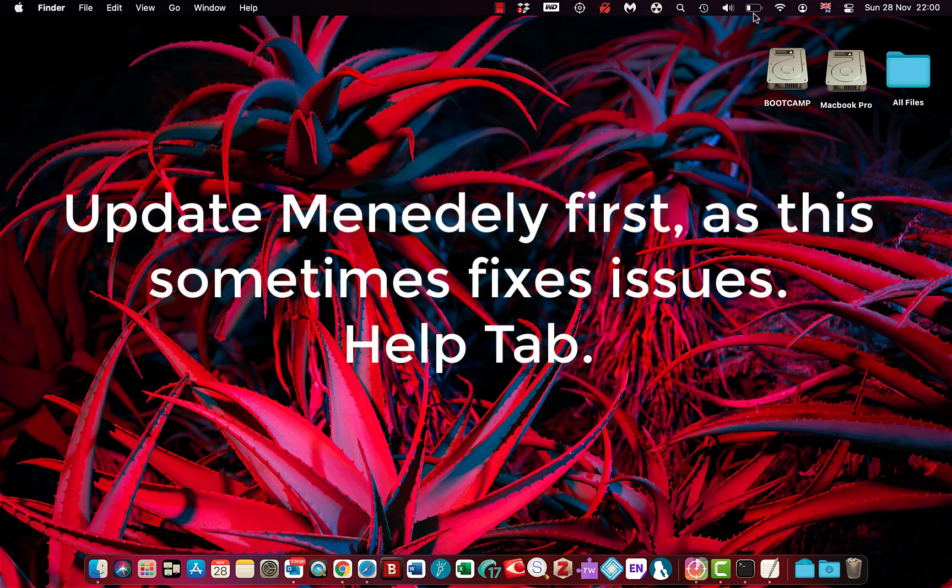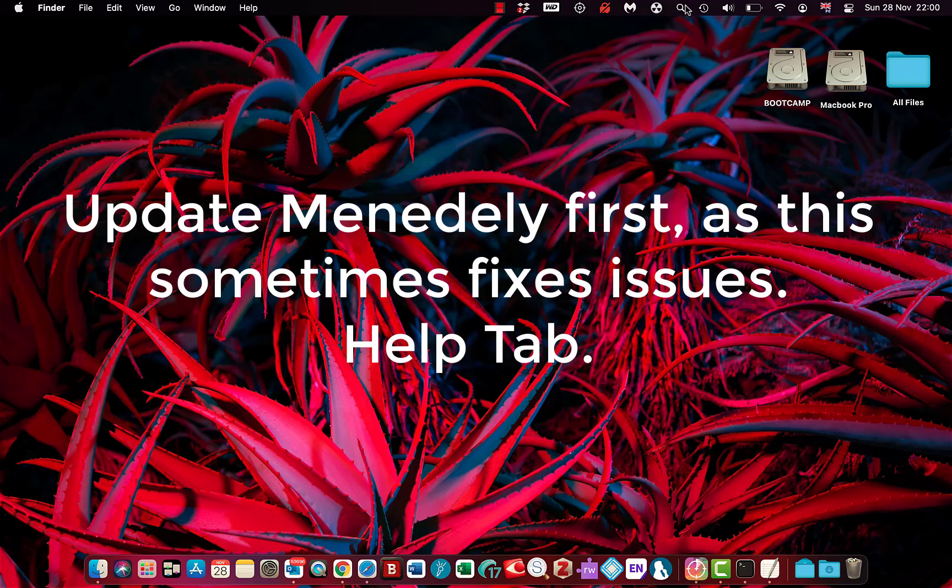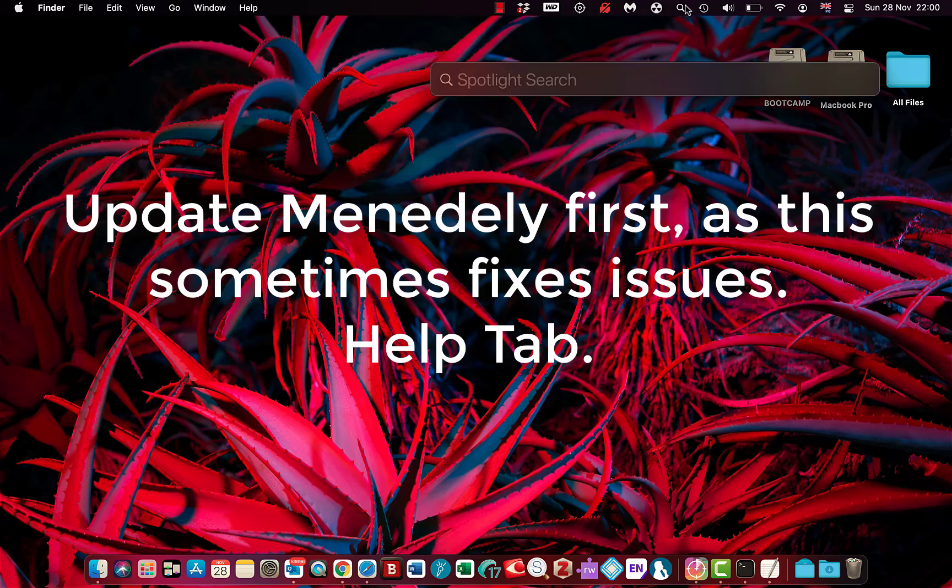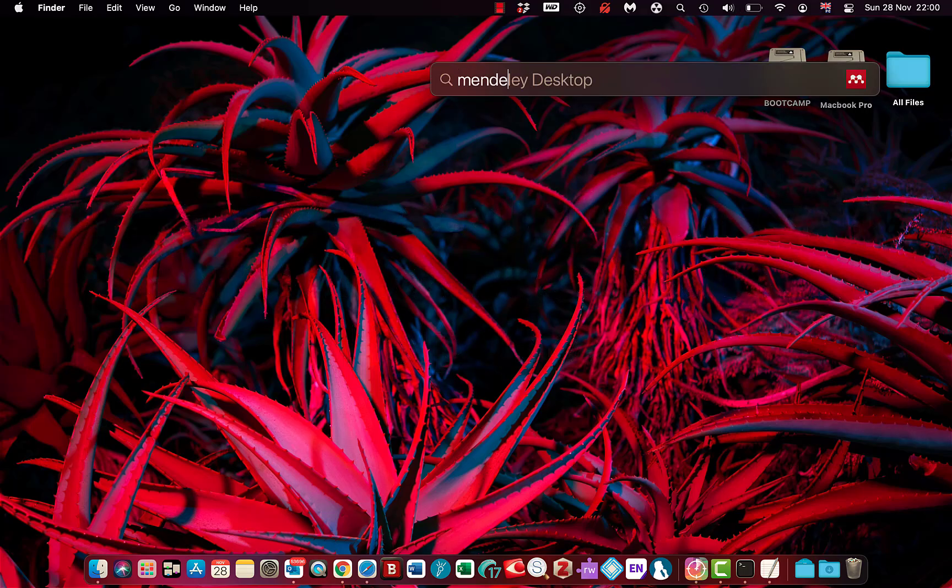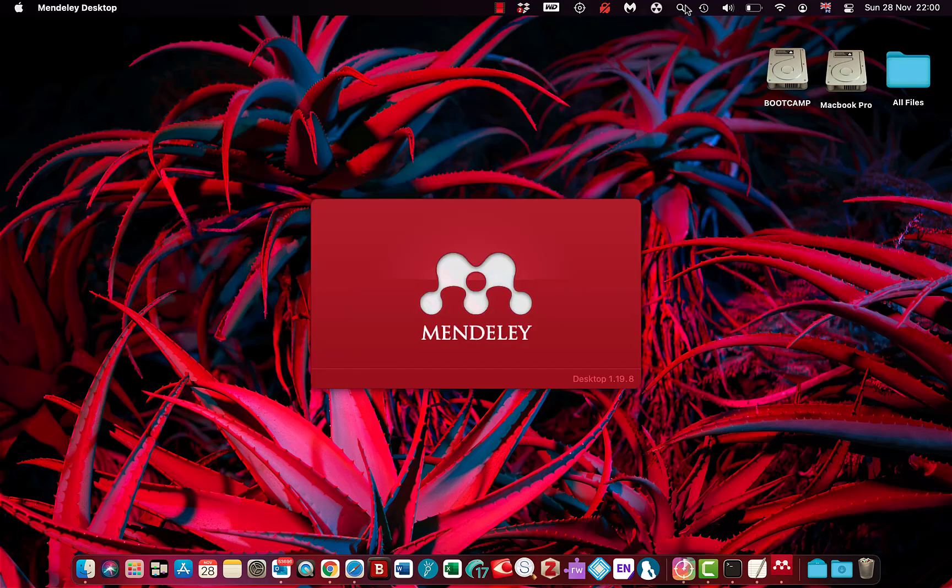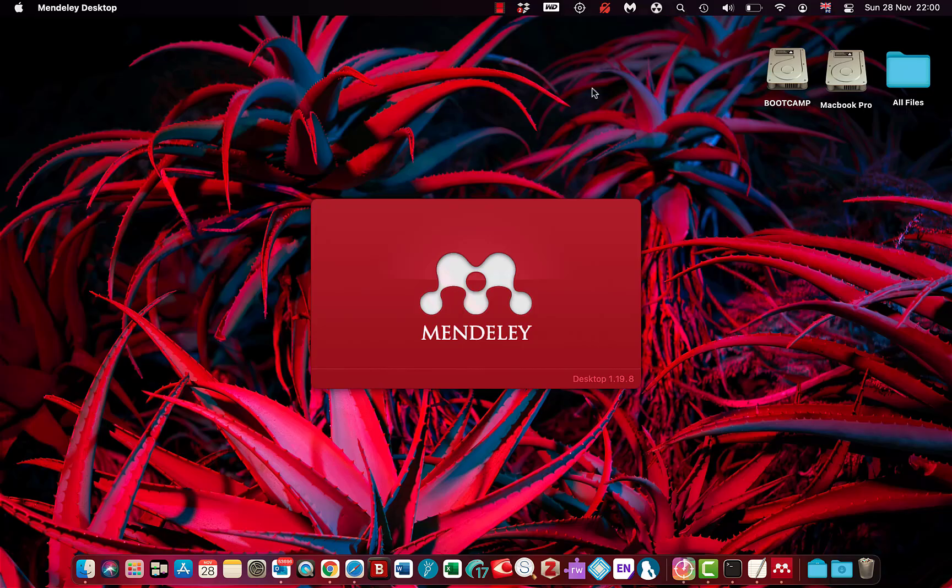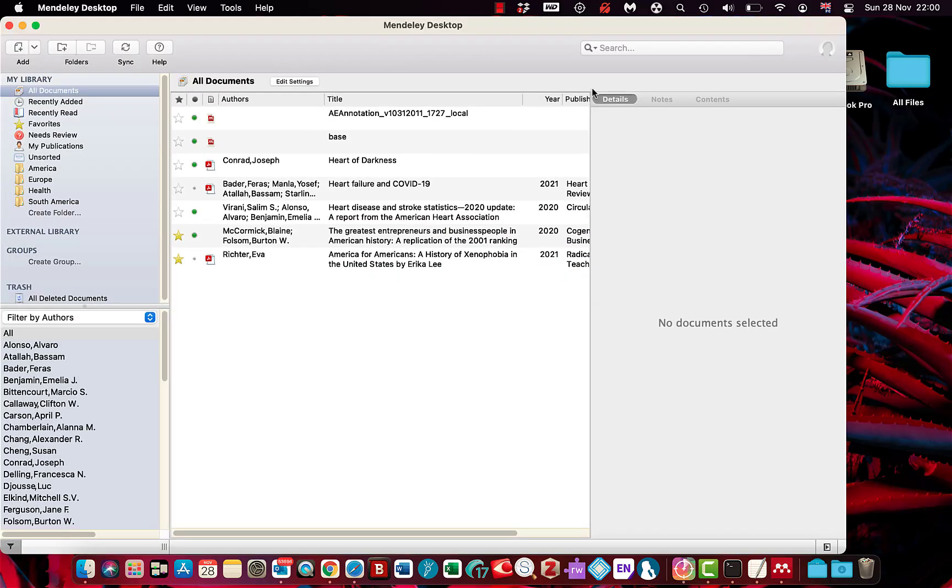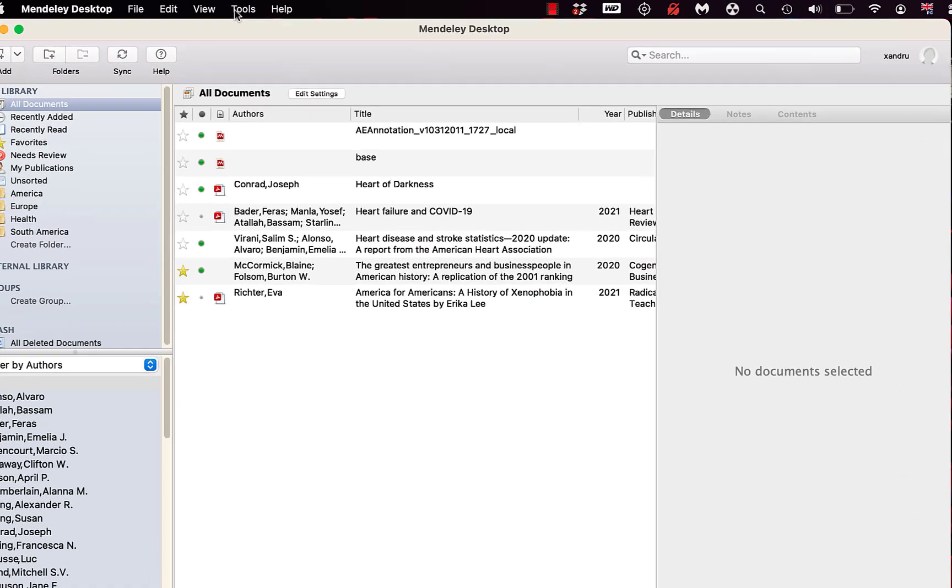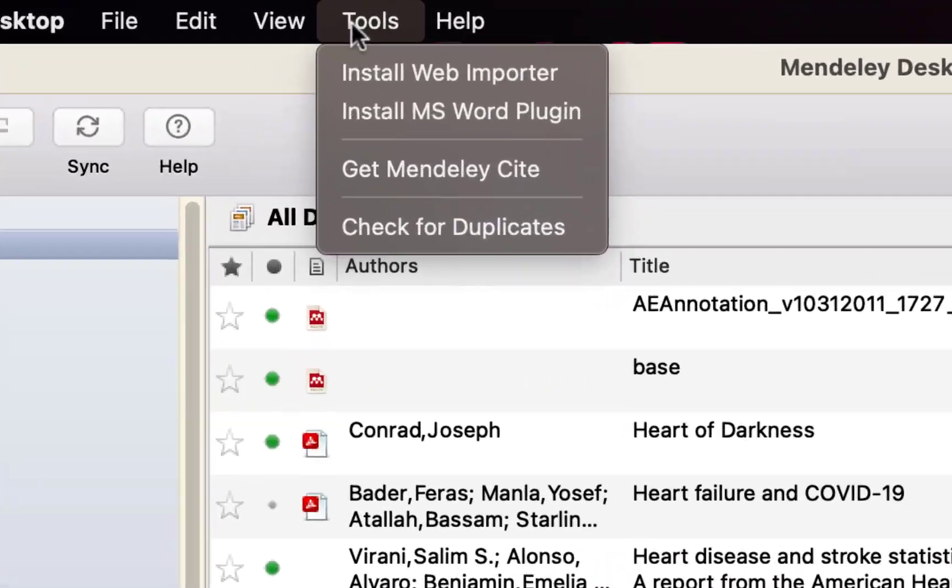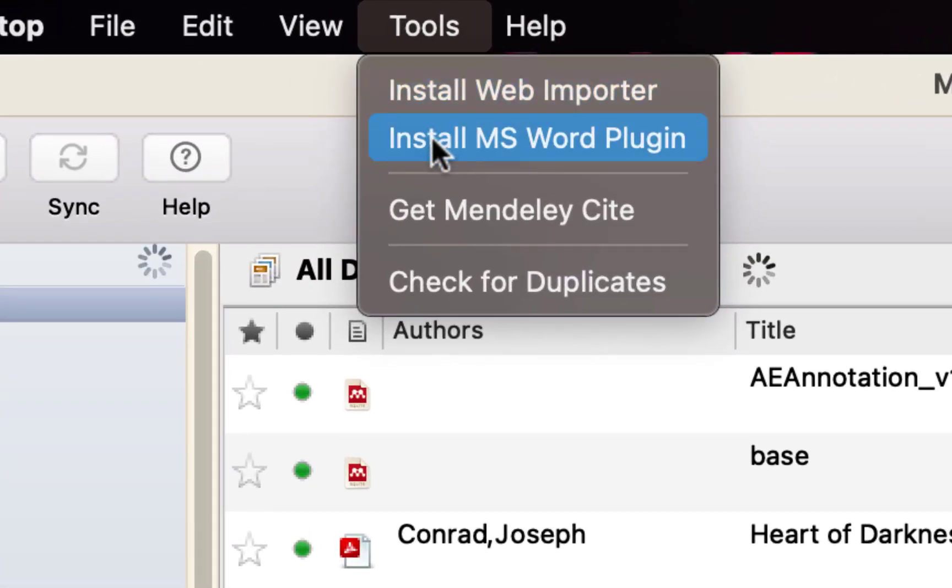First thing we're going to do is open up Mendeley. Once you're on that Mendeley Desktop, come to top select Tools, and select the option here Install Microsoft Word Adding.